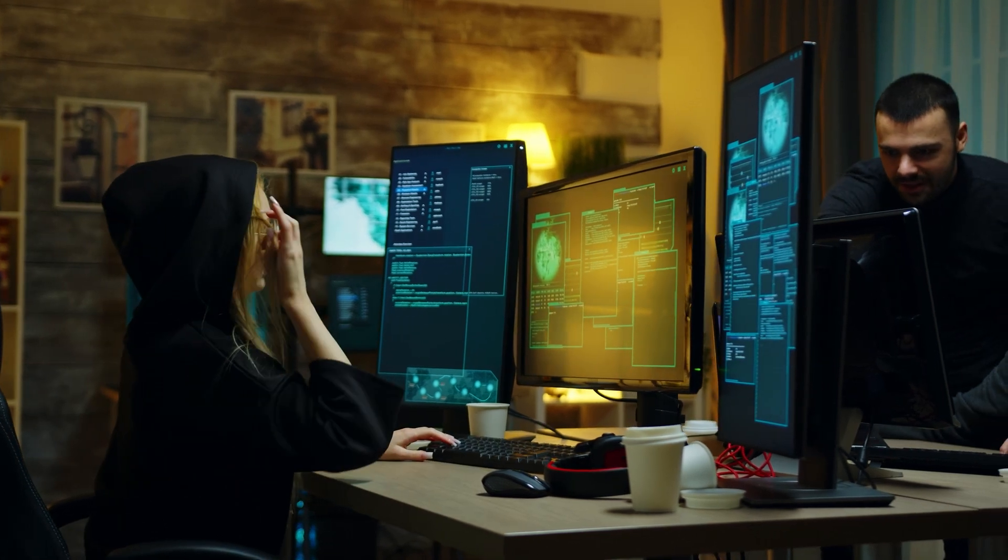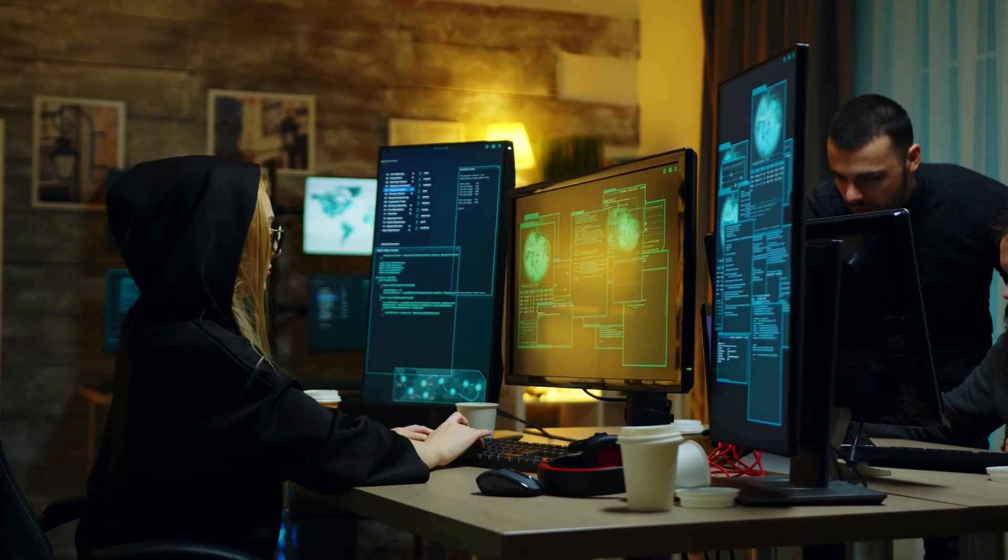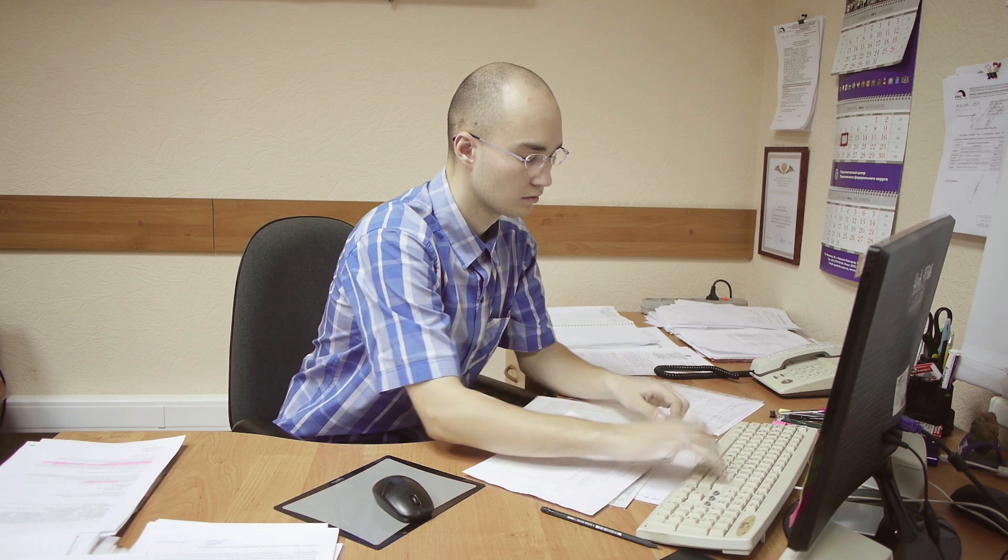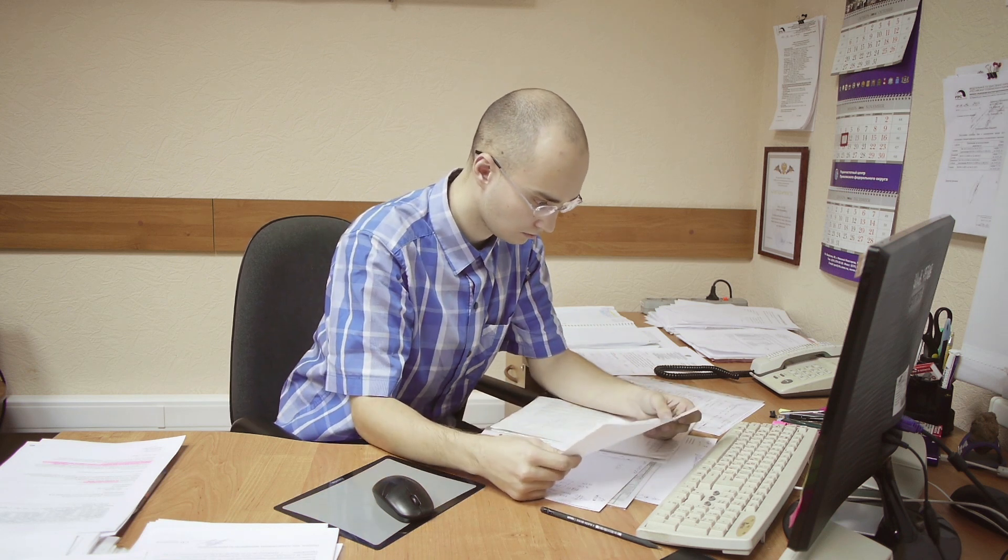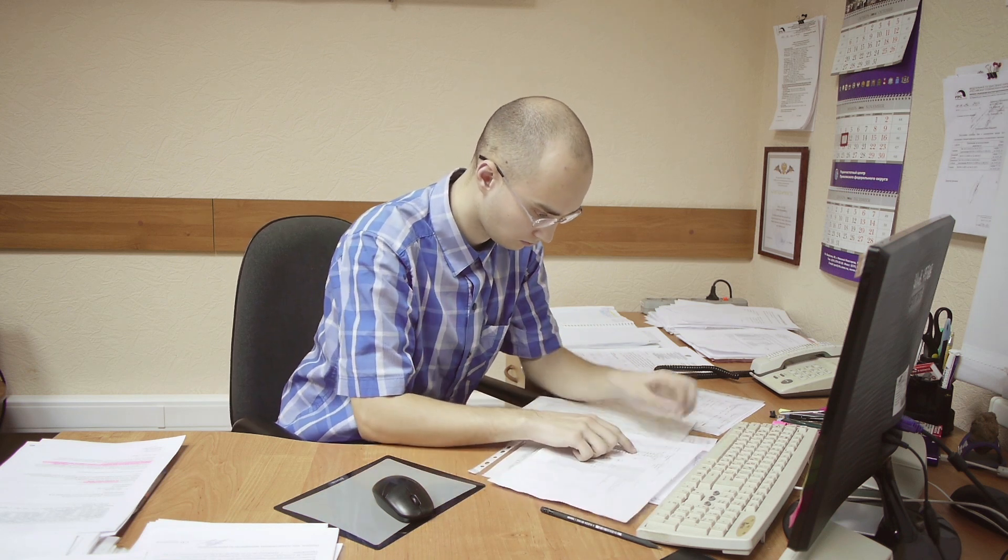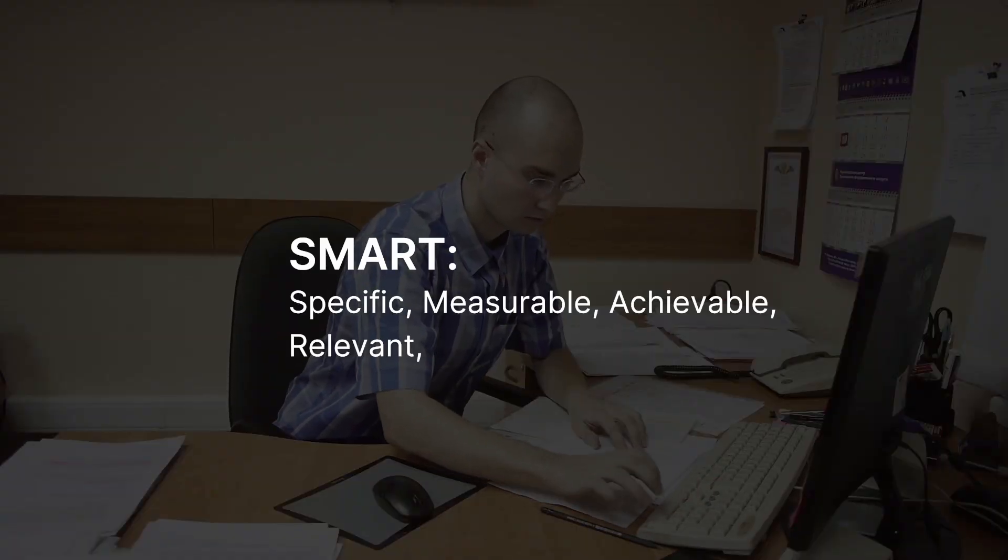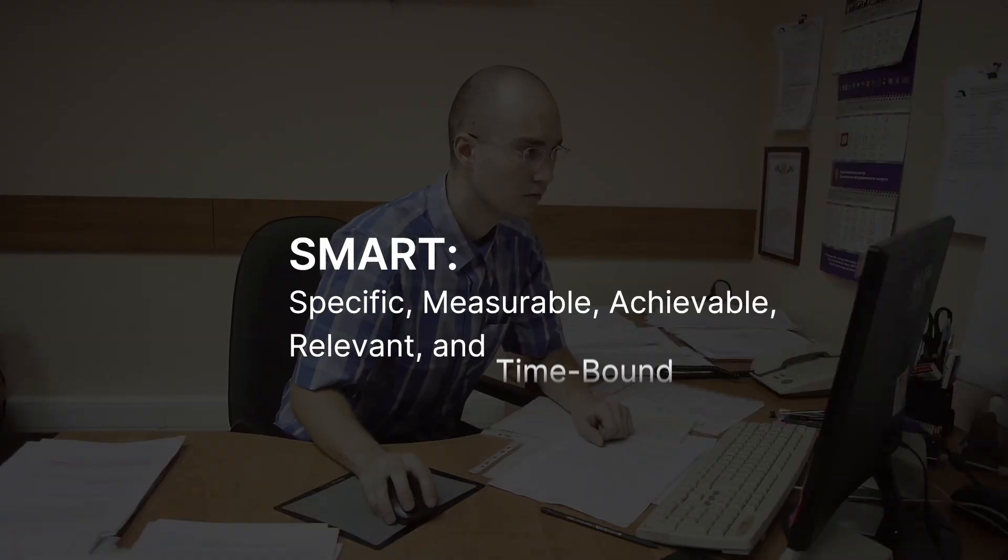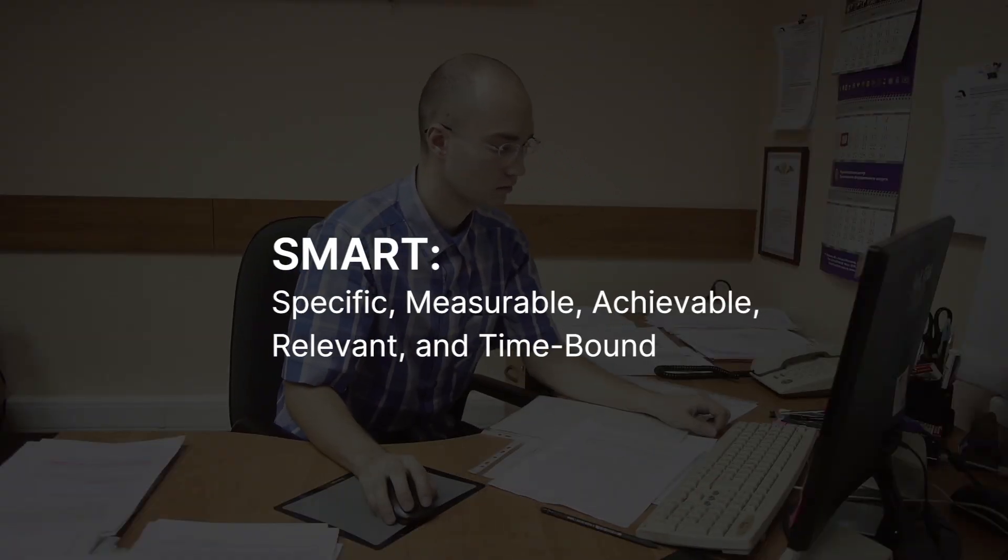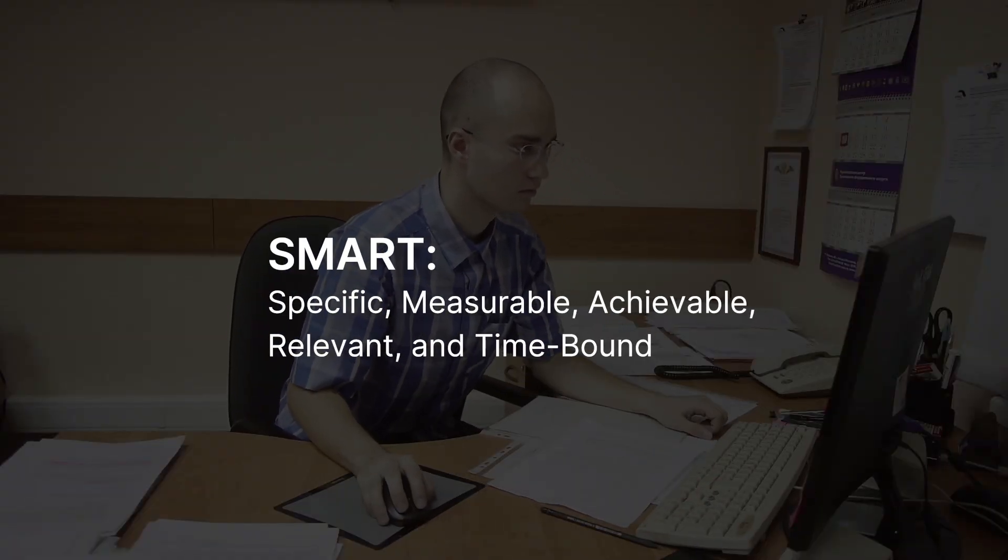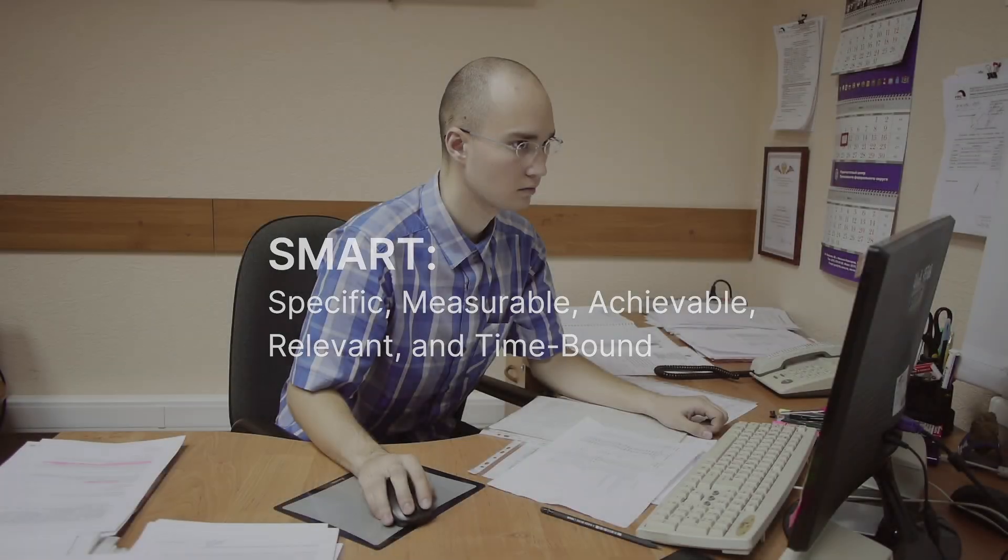It could be reducing the risk of data breaches, ensuring compliance with legal standards, or improving employee awareness of cybersecurity threats. Once set, these goals should be SMART: specific, measurable, achievable, relevant, and time-bound.